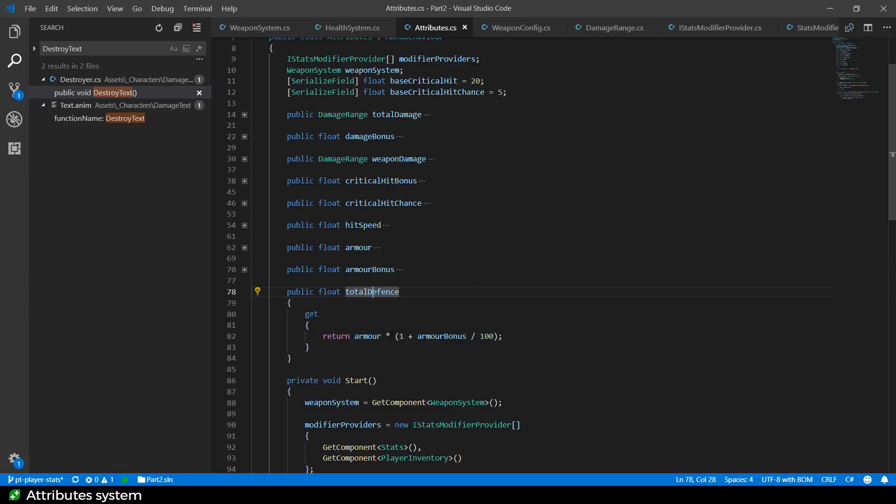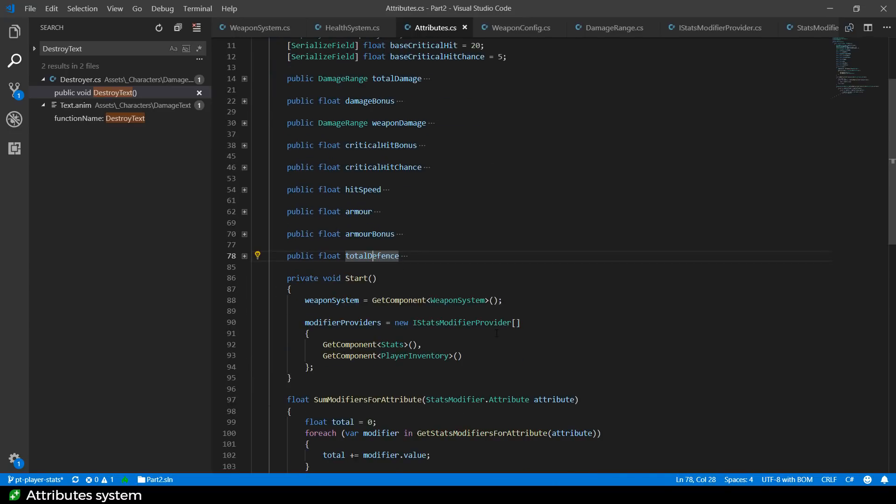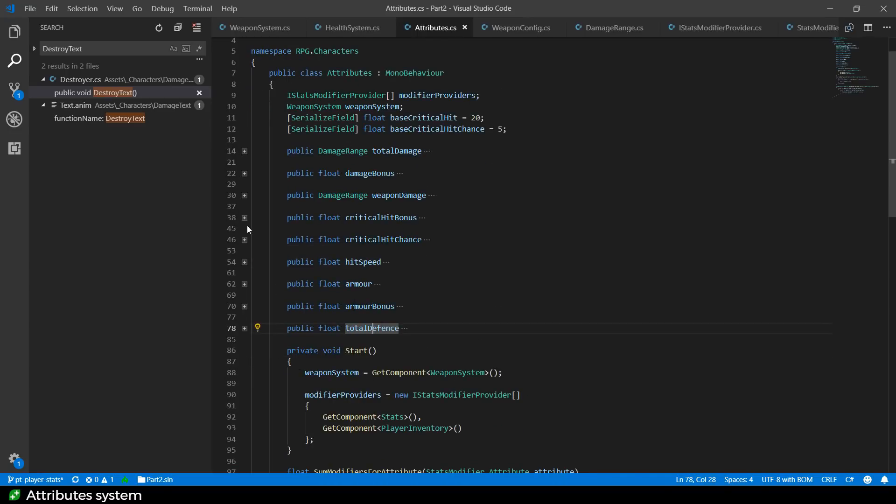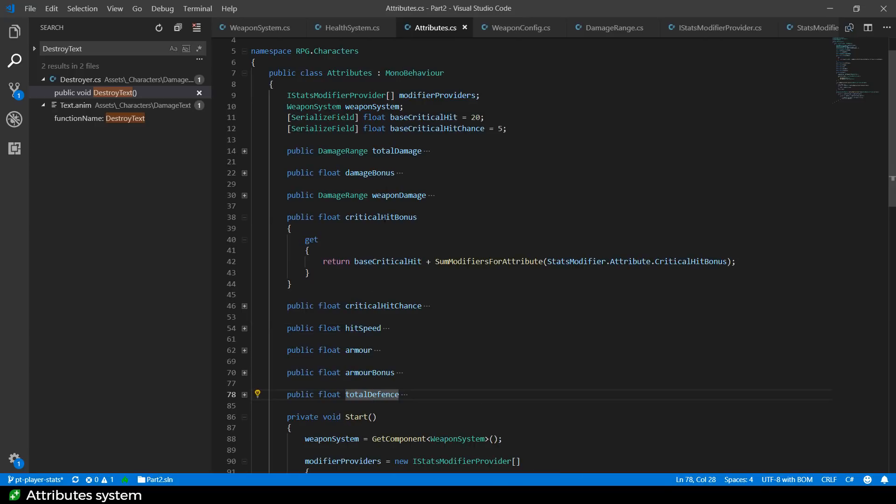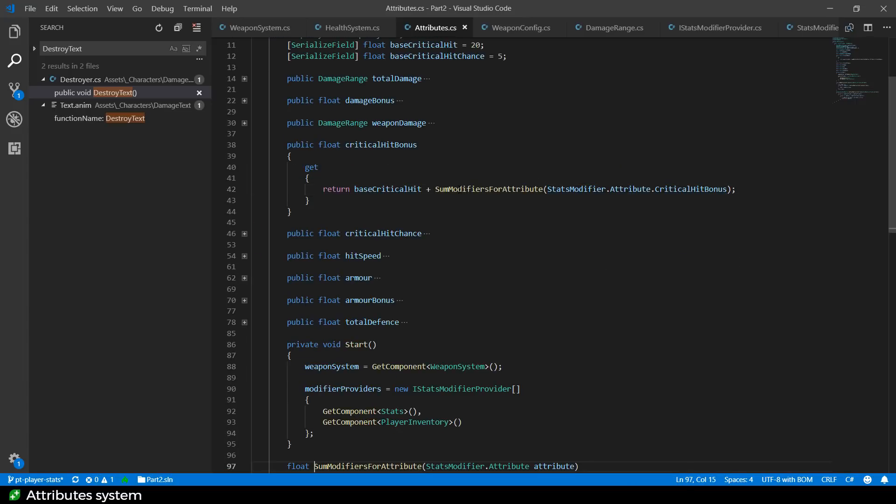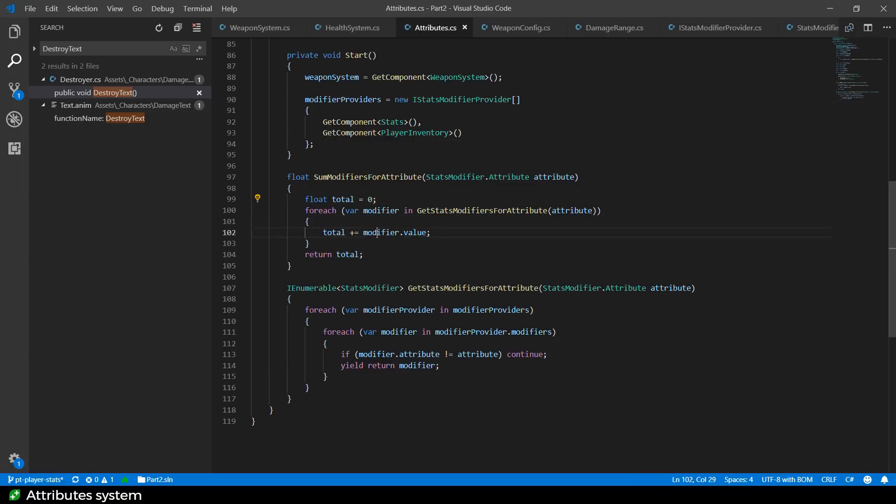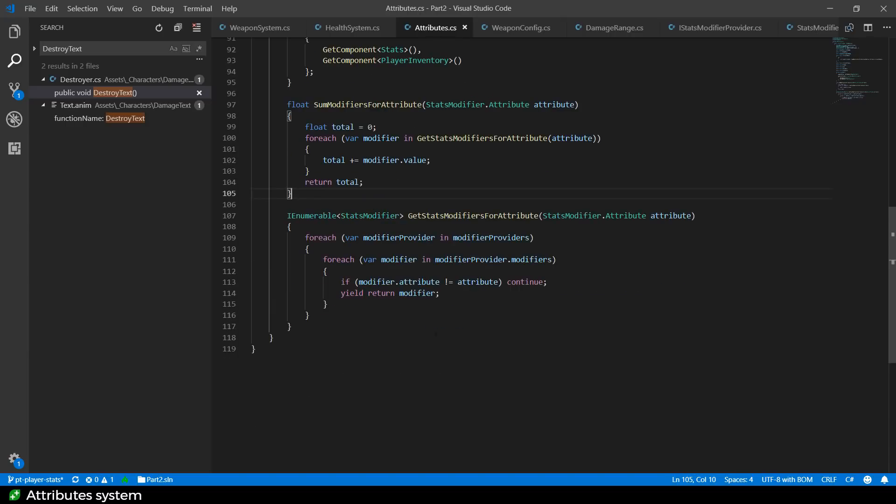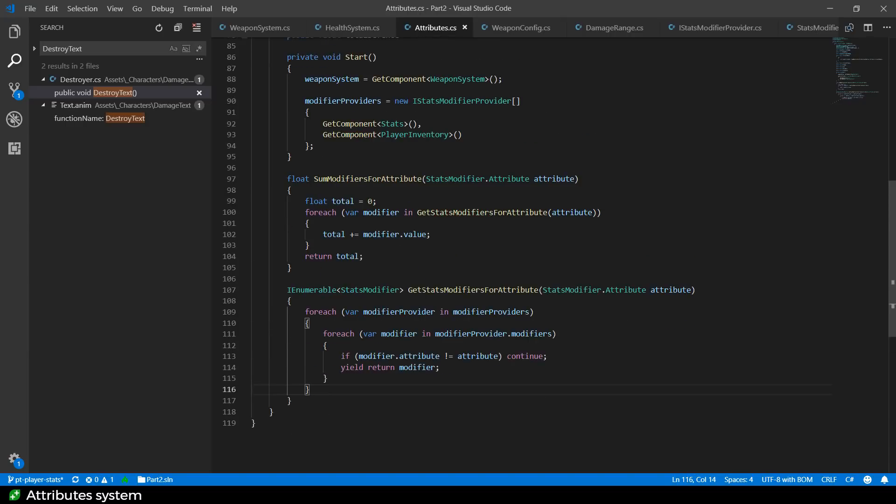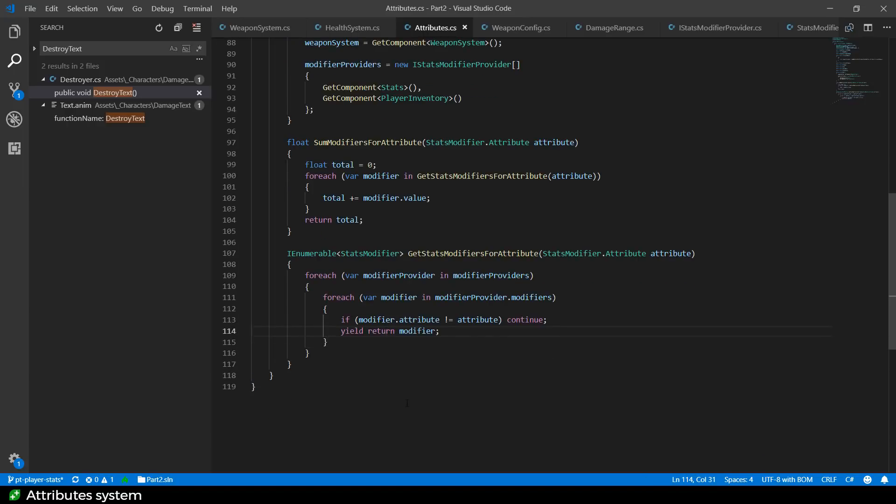But how are we doing things like the bonuses that we saw over in torchlight? So the critical hit bonus, for example, is some base critical hit. We're saying your base critical hit will be 20% better than a normal hit. And additionally, we're going to sum up all the modifiers for the critical hit bonus. What does that do? Let's have a look. So it's down here and it is going and calling this get stats modifier for attribute, gets all the modifiers for a given attribute and just sums up their values.